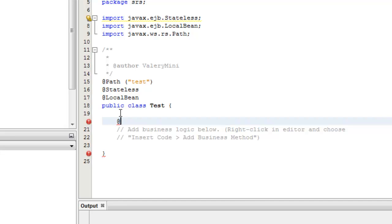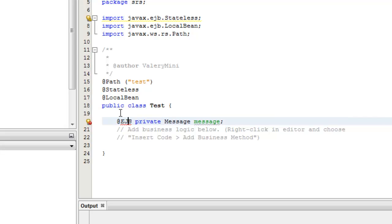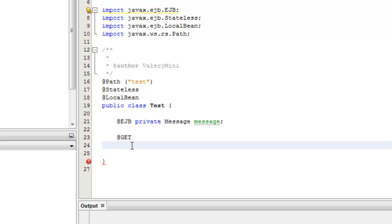We also have to import it. Next thing we have to use dependency injection — private message, message — input. OK, @GET, @Produces, and we tell the application what is produced: text/html.